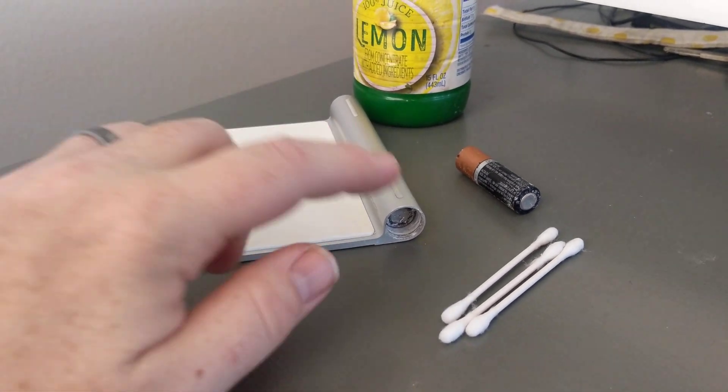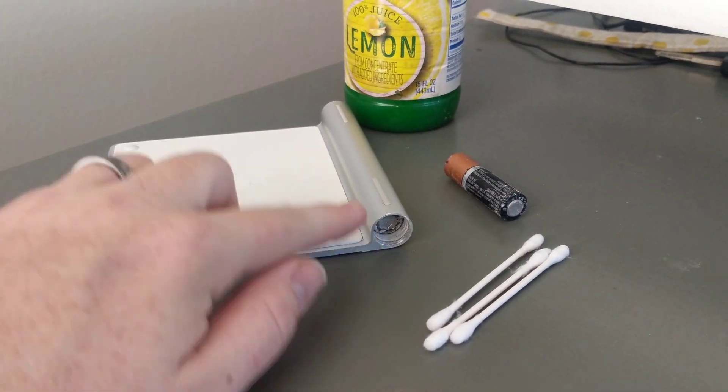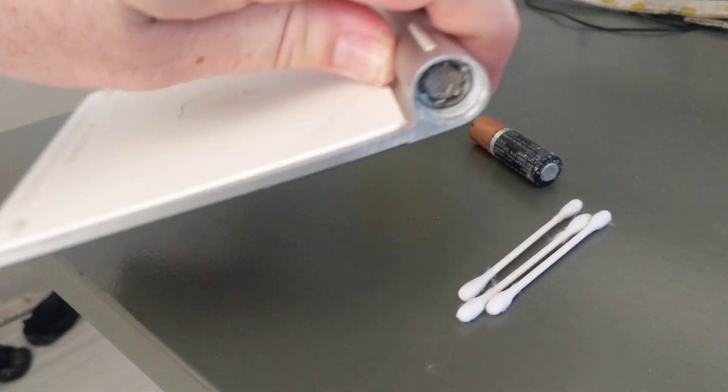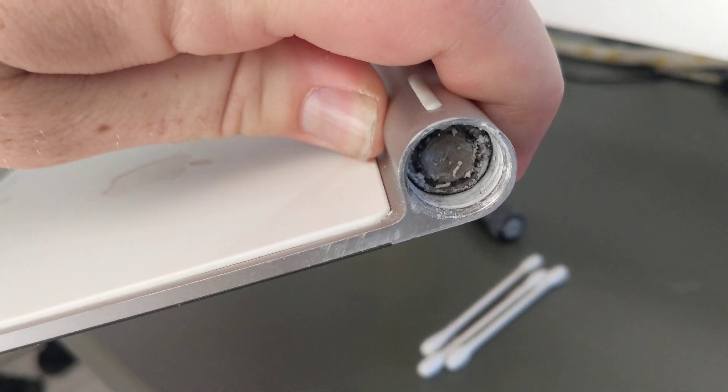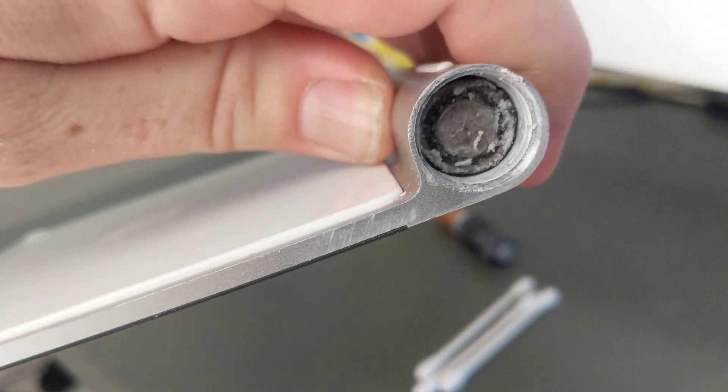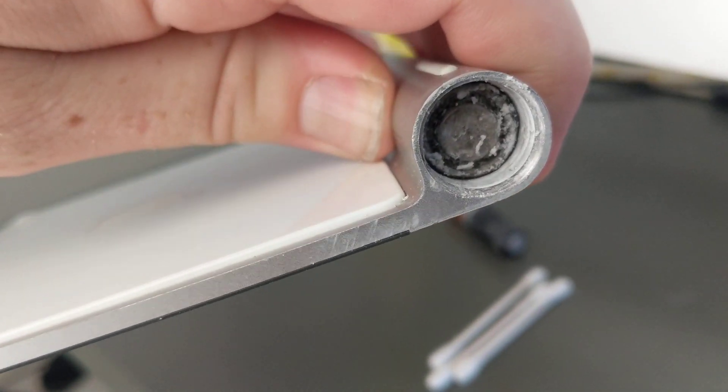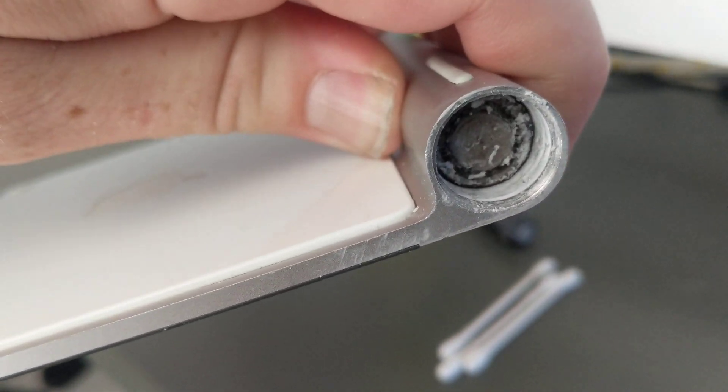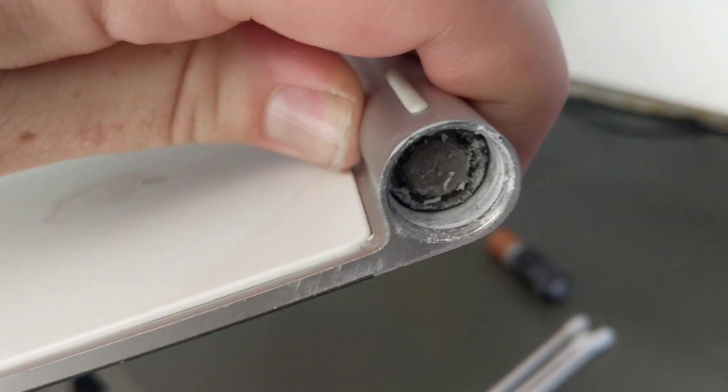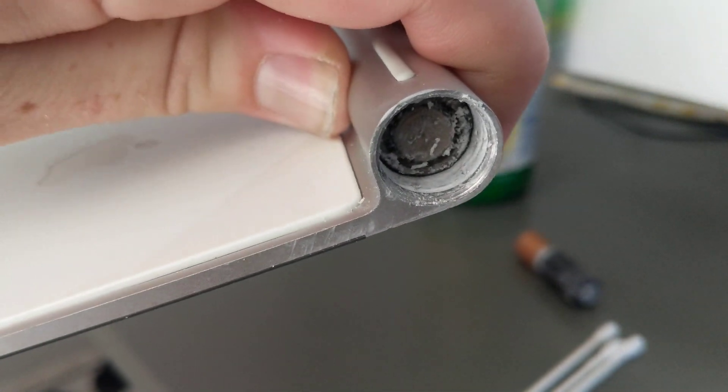So you've got battery corrosion on your Apple trackpad. Not good. You used alkaline batteries when you should have used something else. Like me, I'm an idiot.